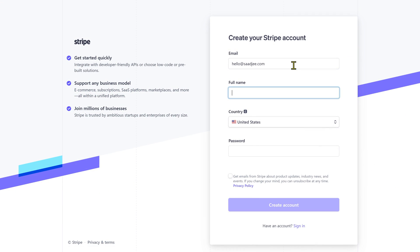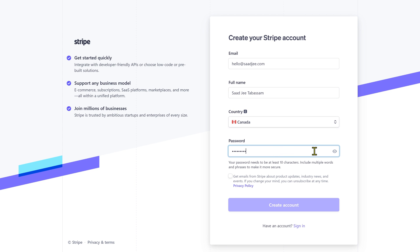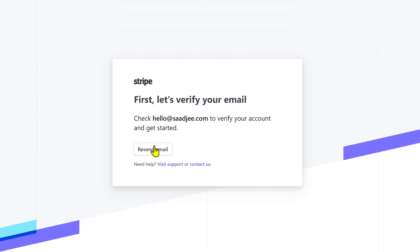Provide it with your email address, name, location, and password. After that, click on create an account. And it will ask you to verify the email address.